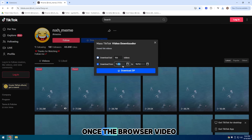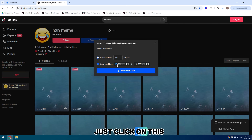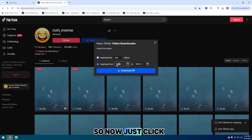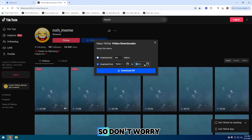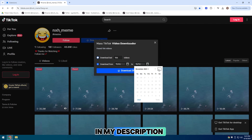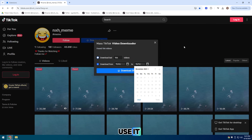Once the videos load into your browser, just click on the extension that I added recently. Now just click here and run as administrator. Don't worry — this software is available in my description, so just download and use it.